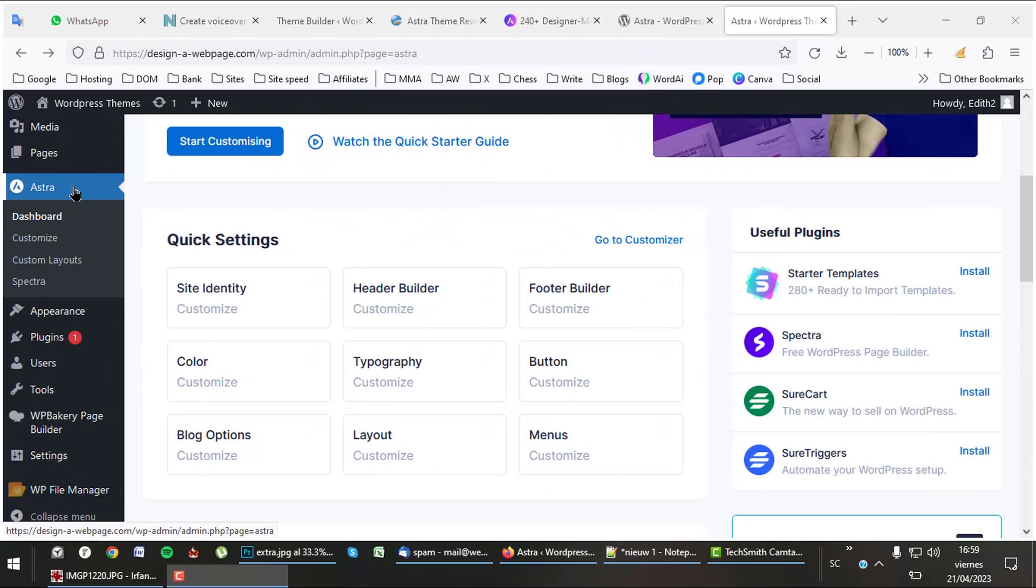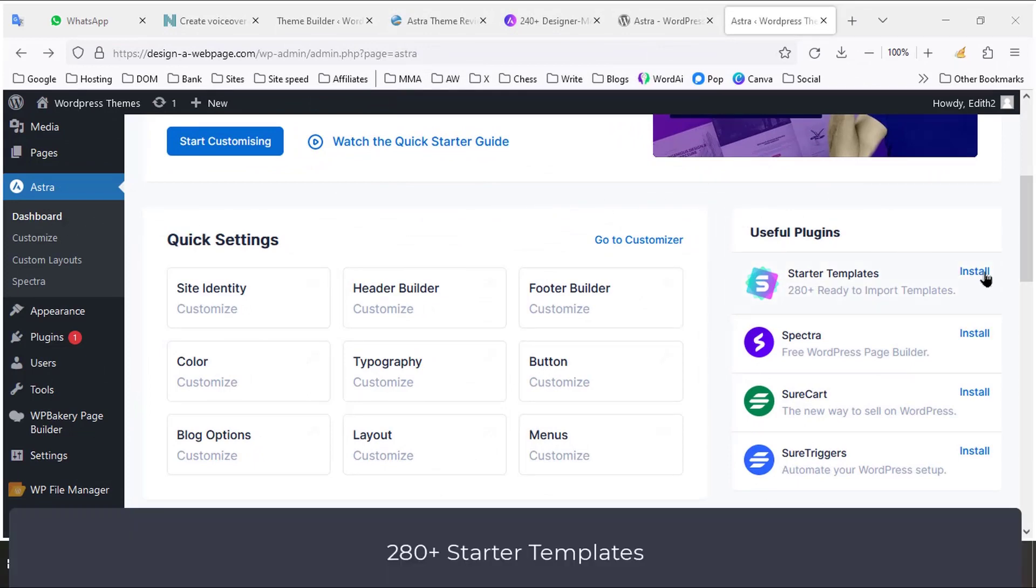The Astra theme is so popular because it is very easy to install. The starter templates are a must-have and therefore you need the essential bundle or higher.